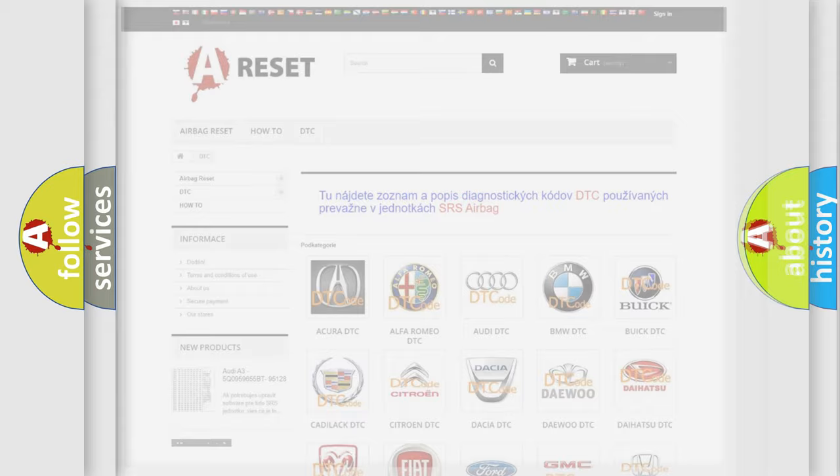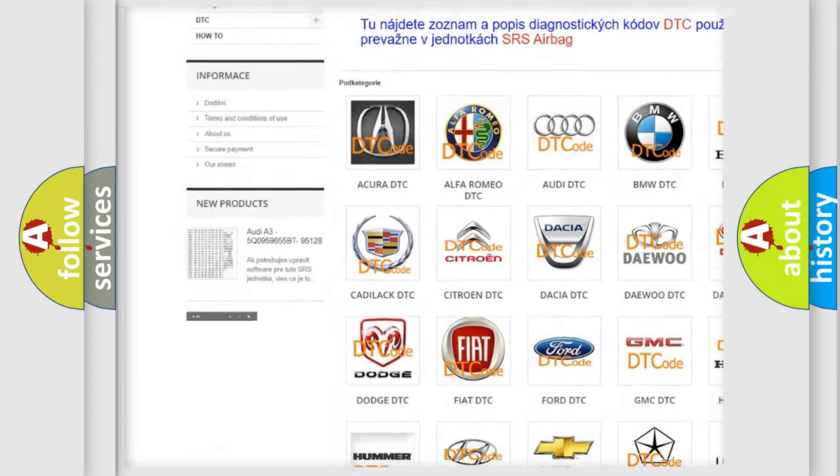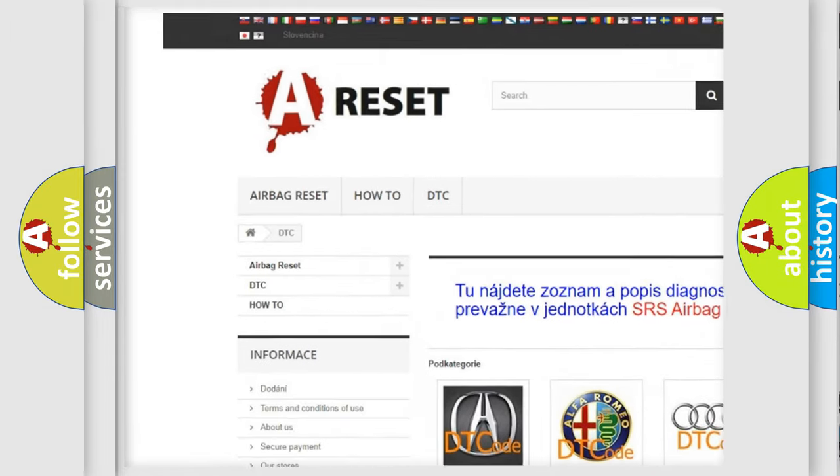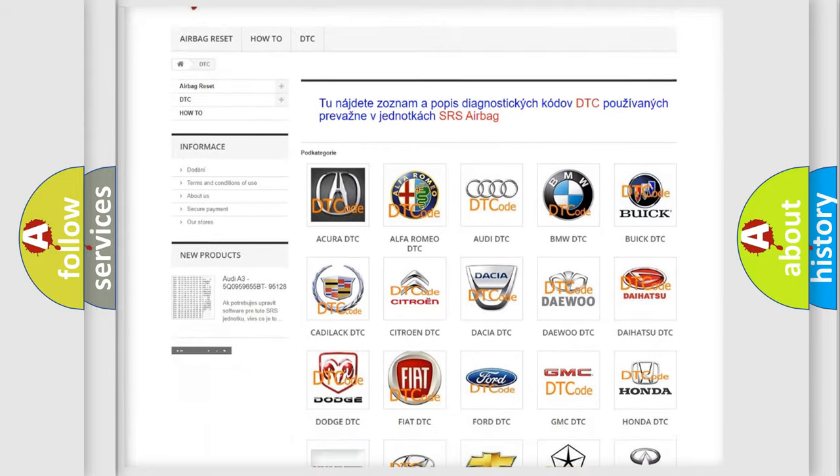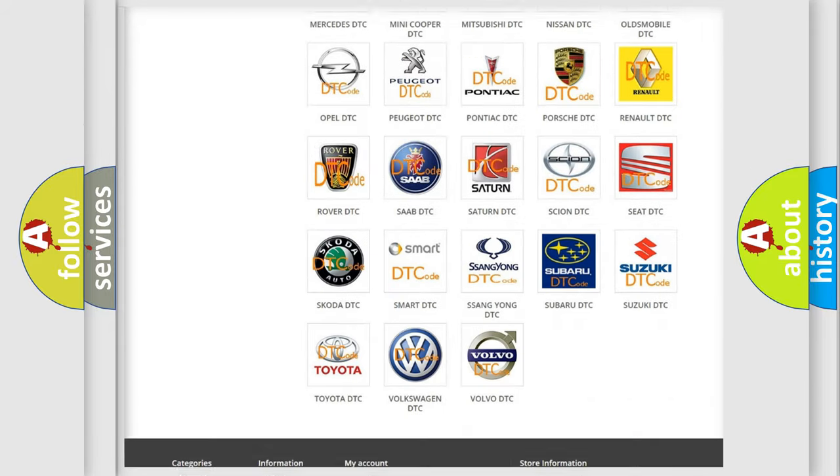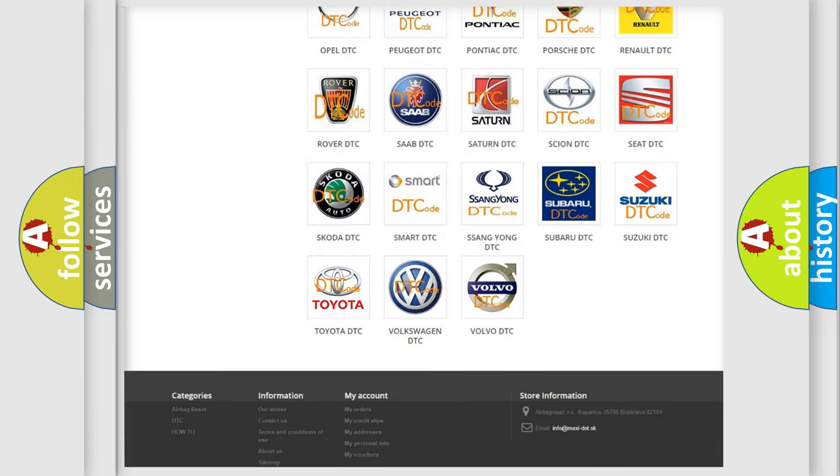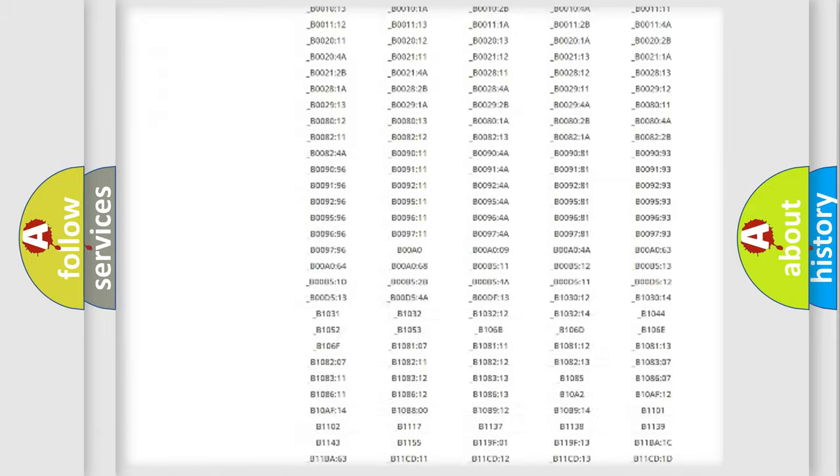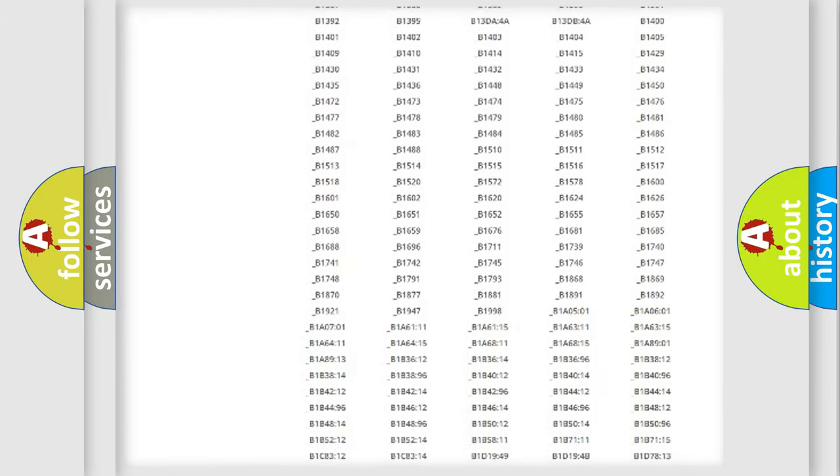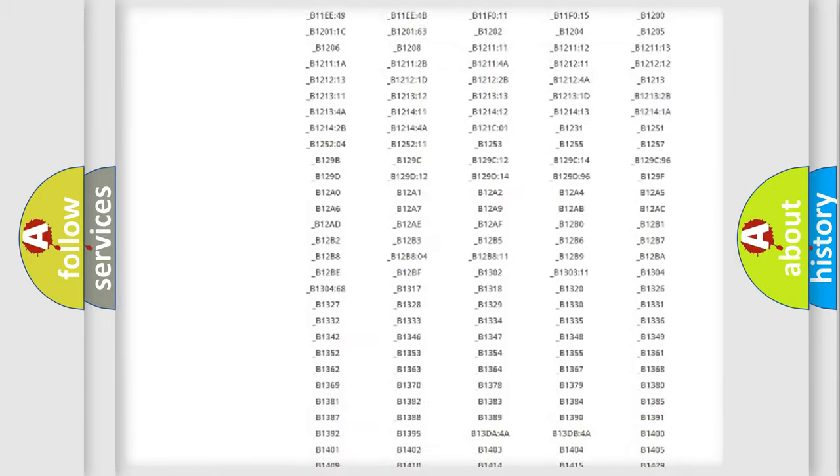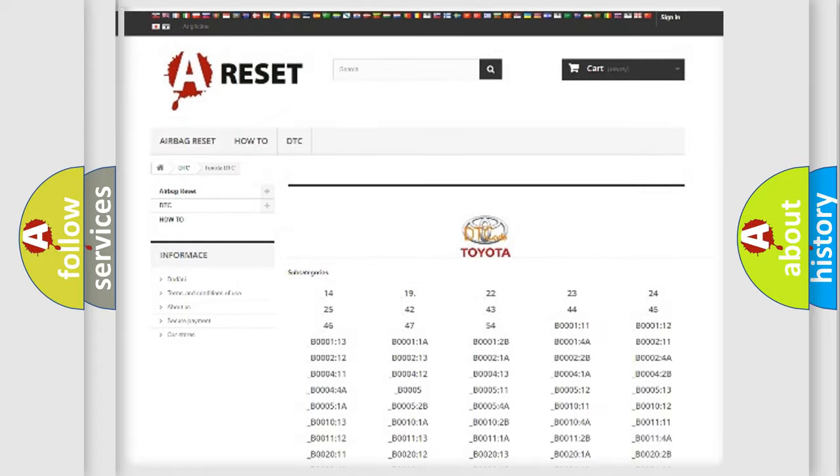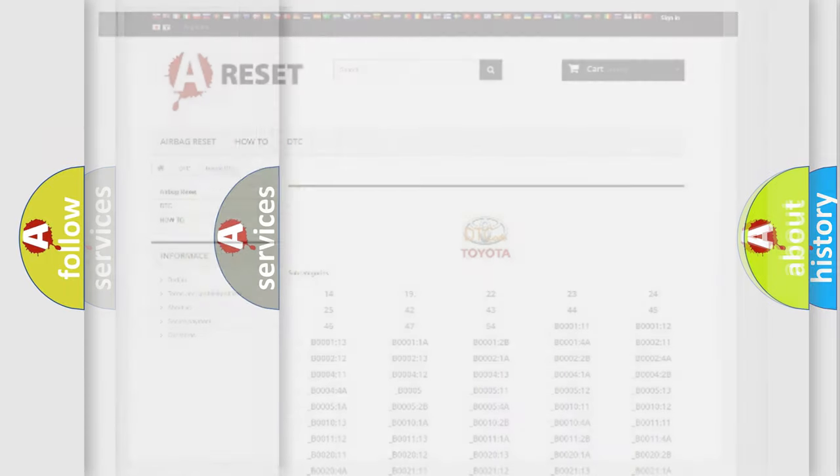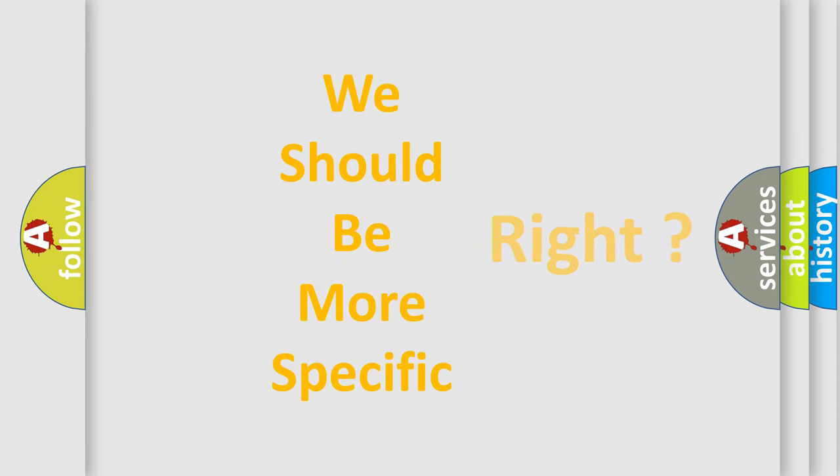Our website airbagreset.sk produces useful videos for you. You do not have to go through the OBD2 protocol anymore to know how to troubleshoot any car breakdown. You will find all the diagnostic codes that can be diagnosed in Toyota vehicles, also many other useful things.